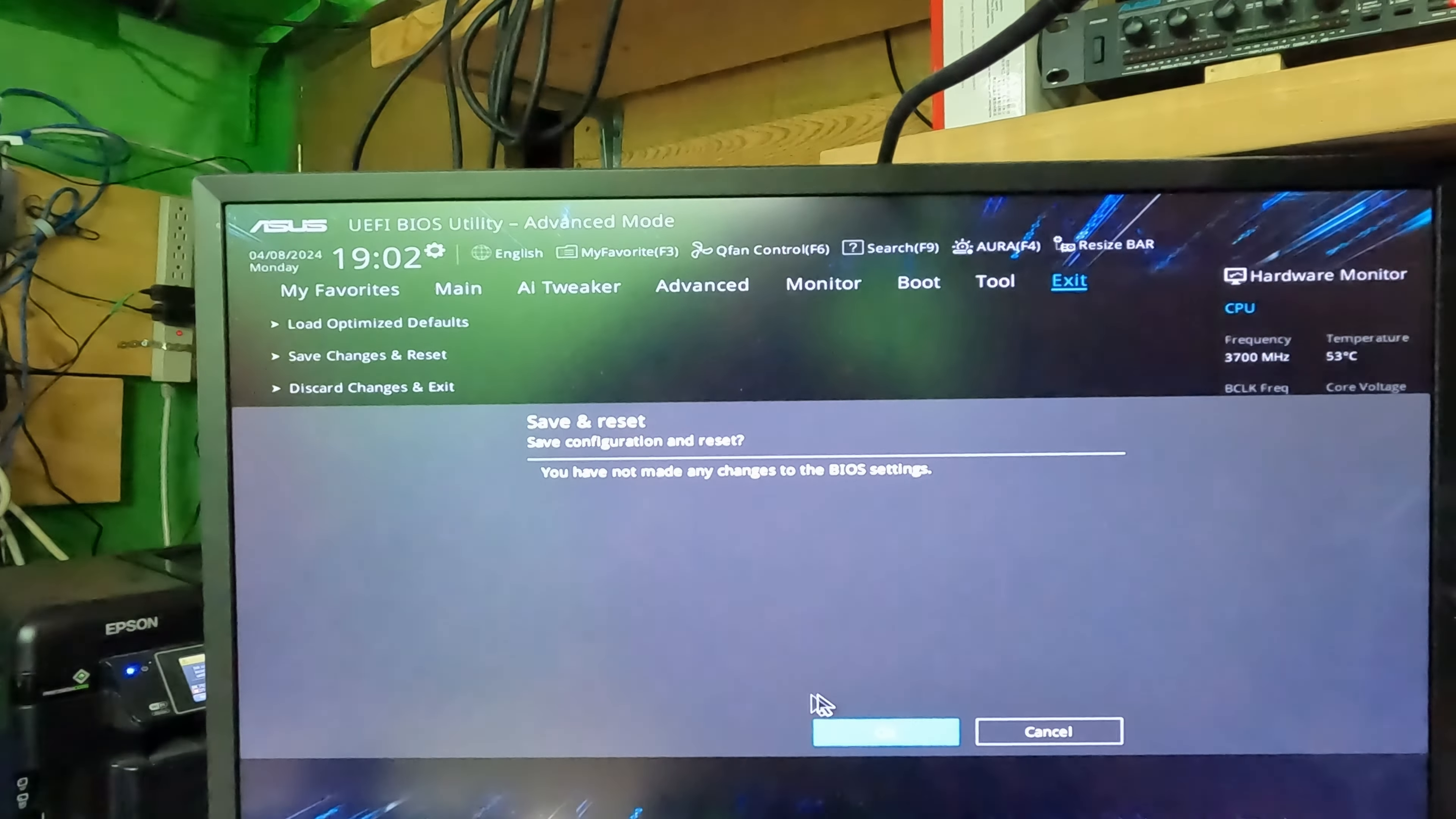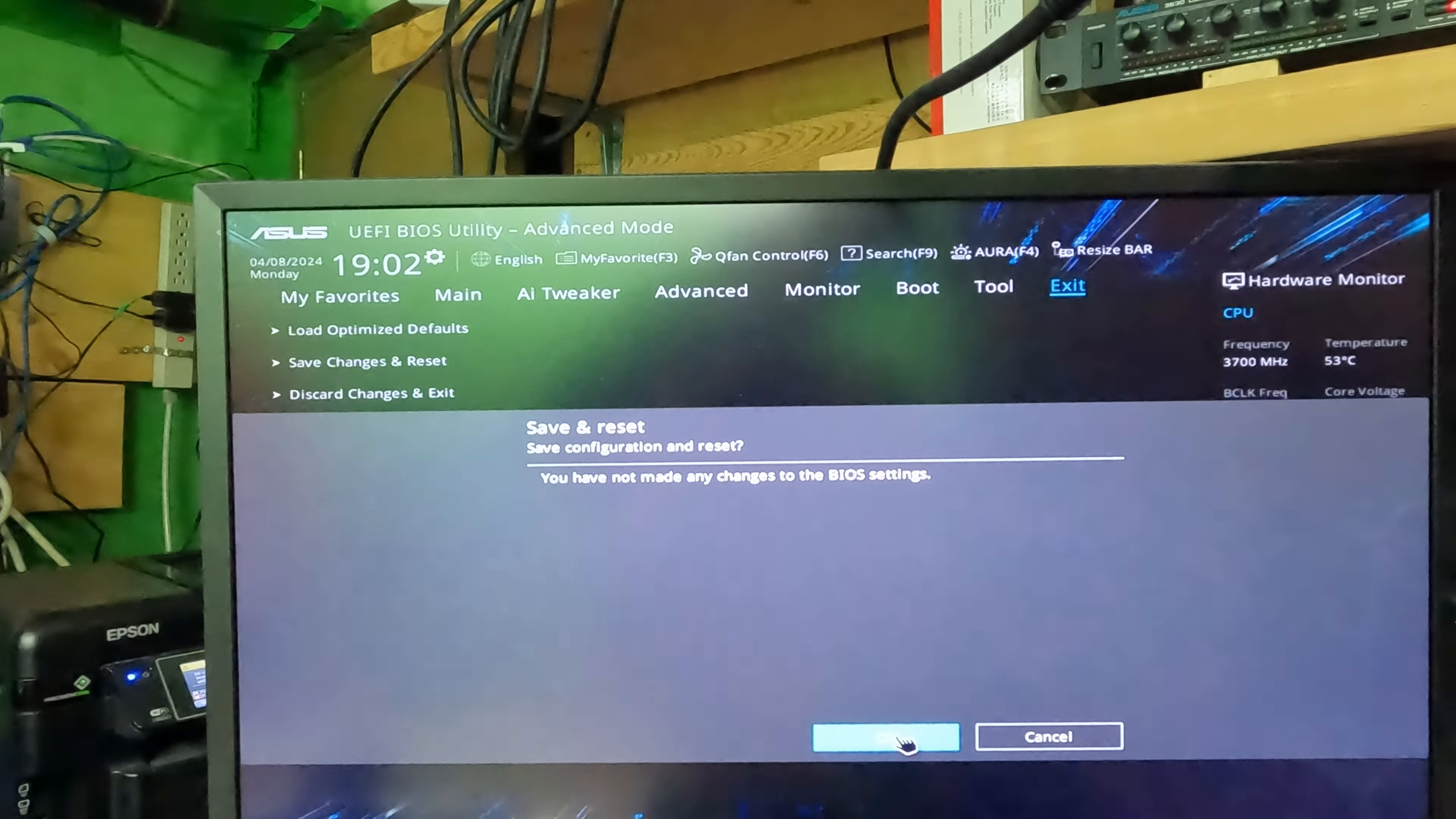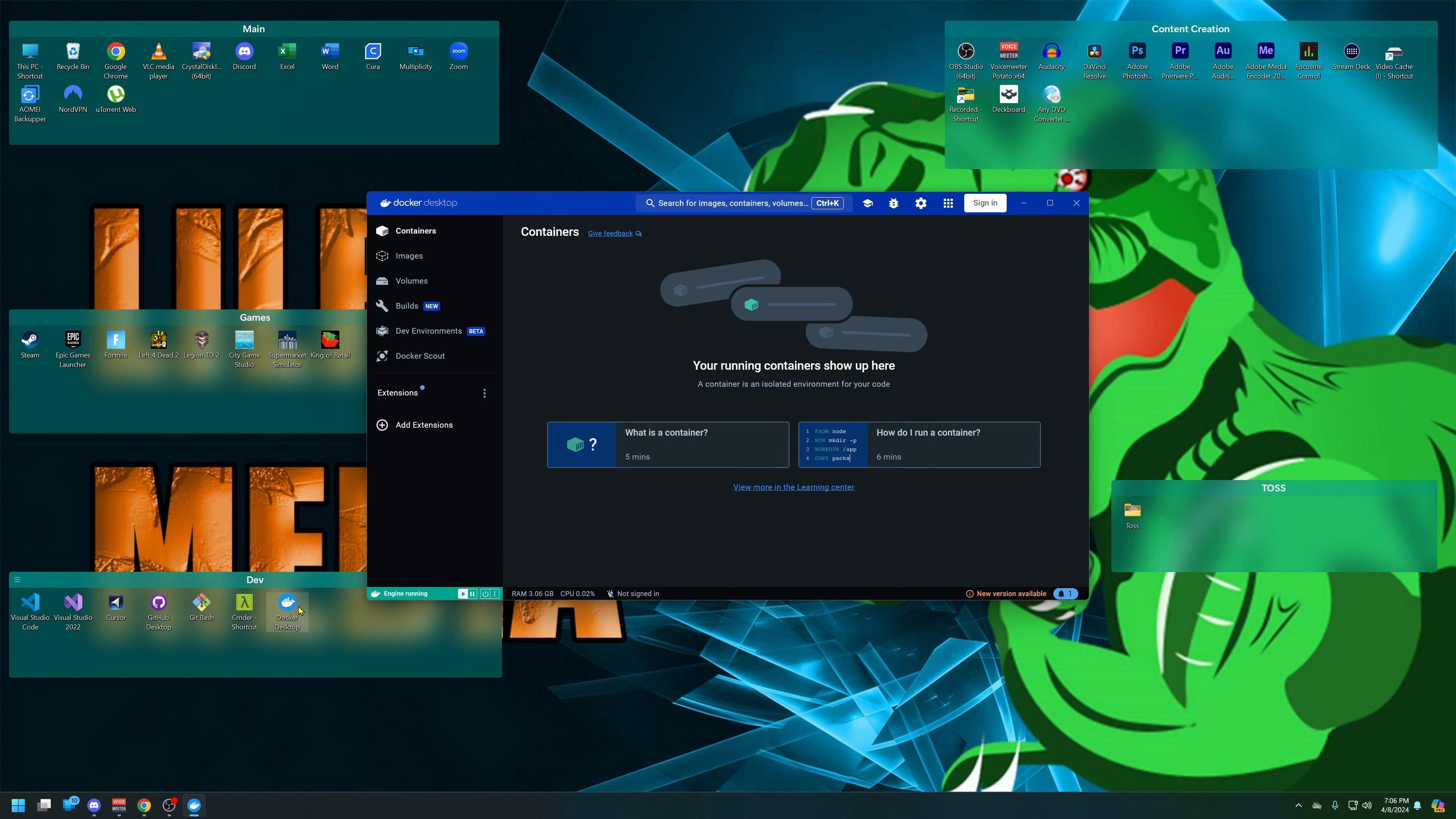And restart. It'll apply all the changes for the Hyper-V. Now when we click on Docker, it opens up just fine.